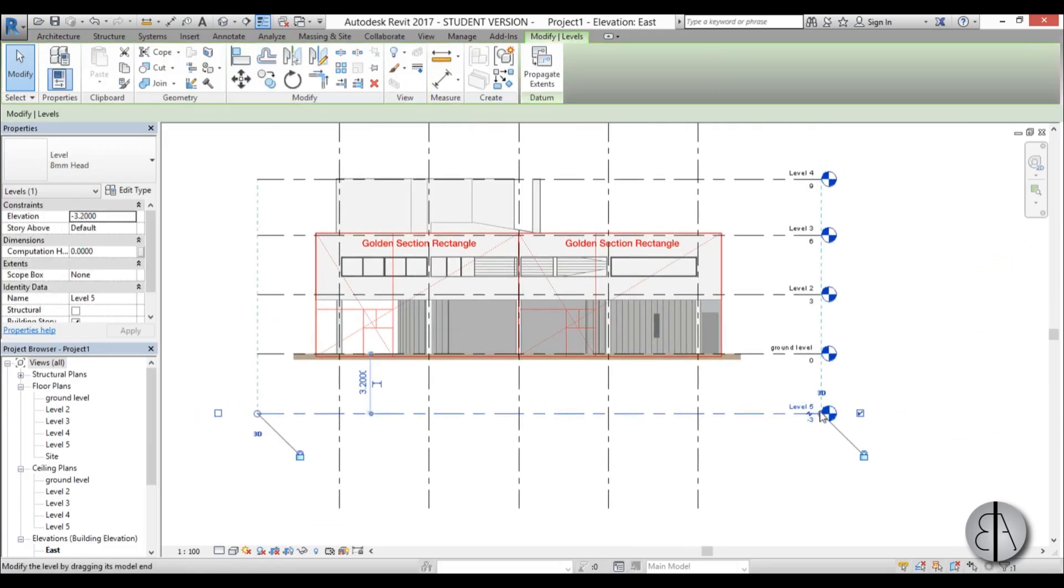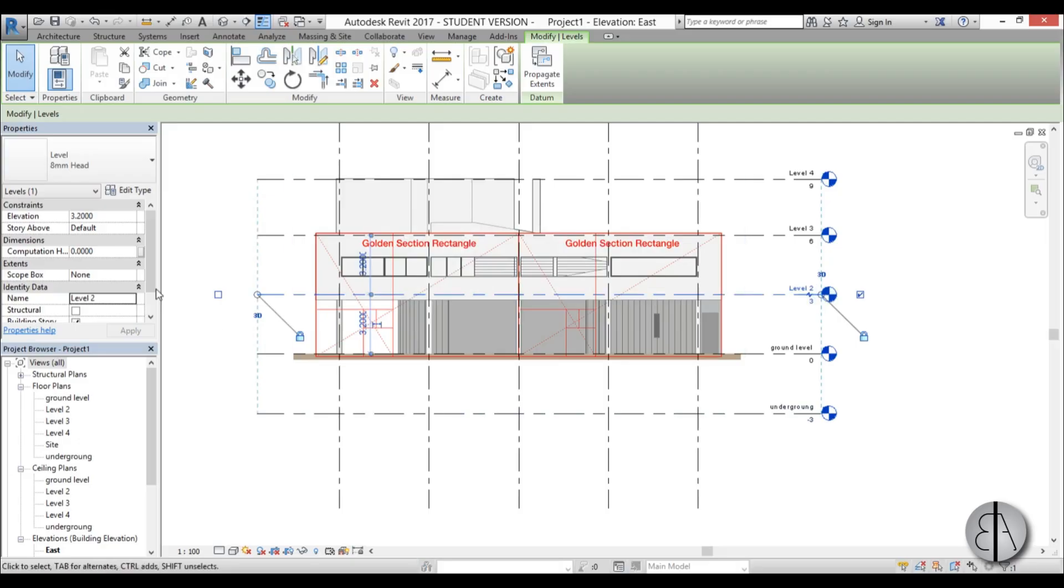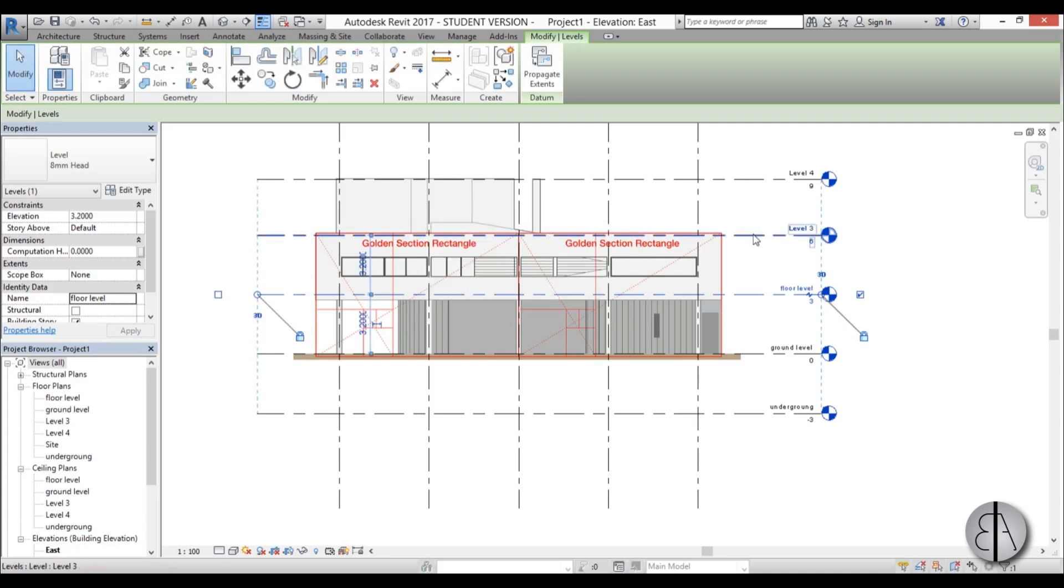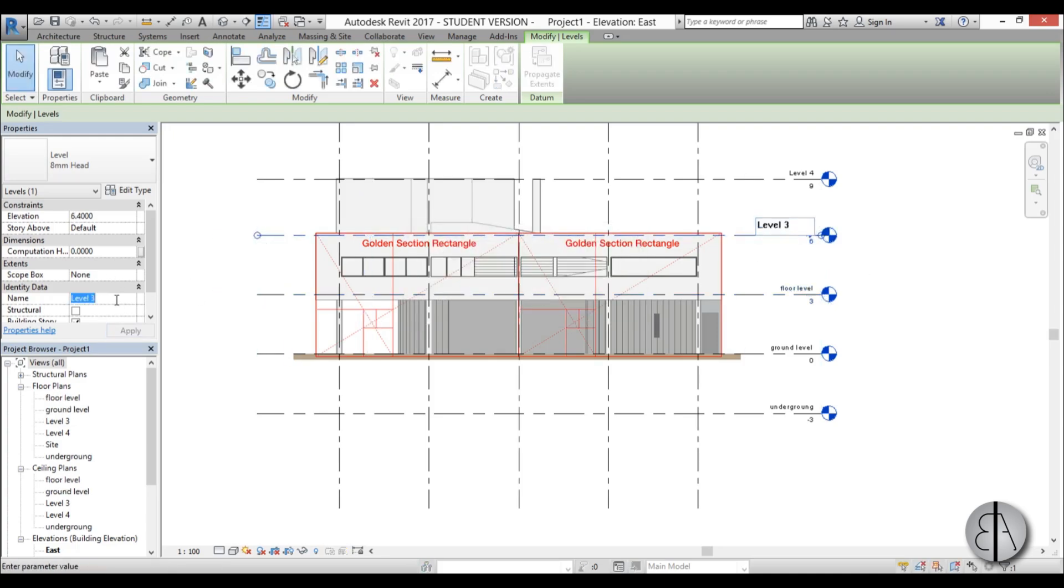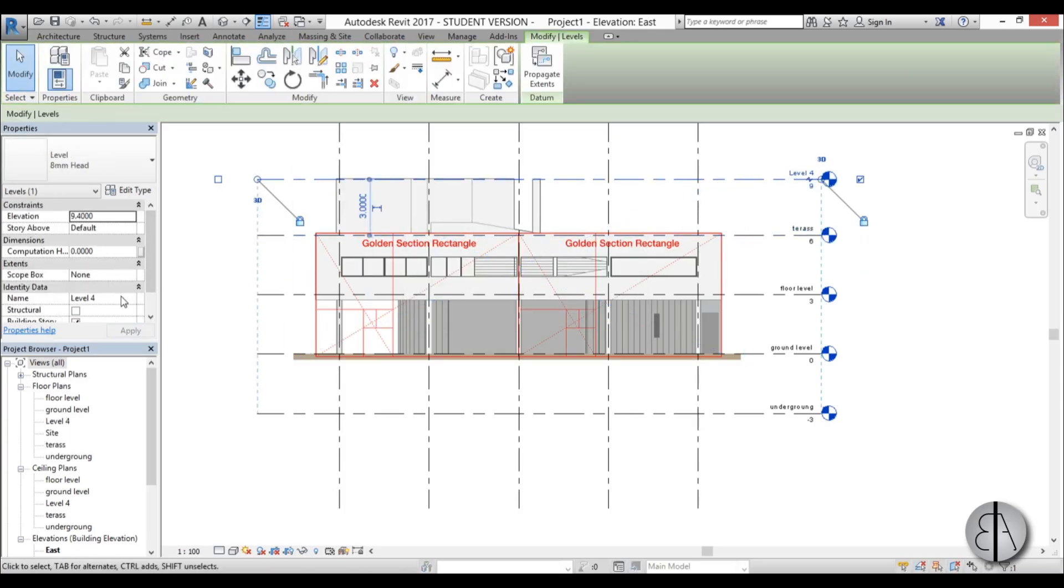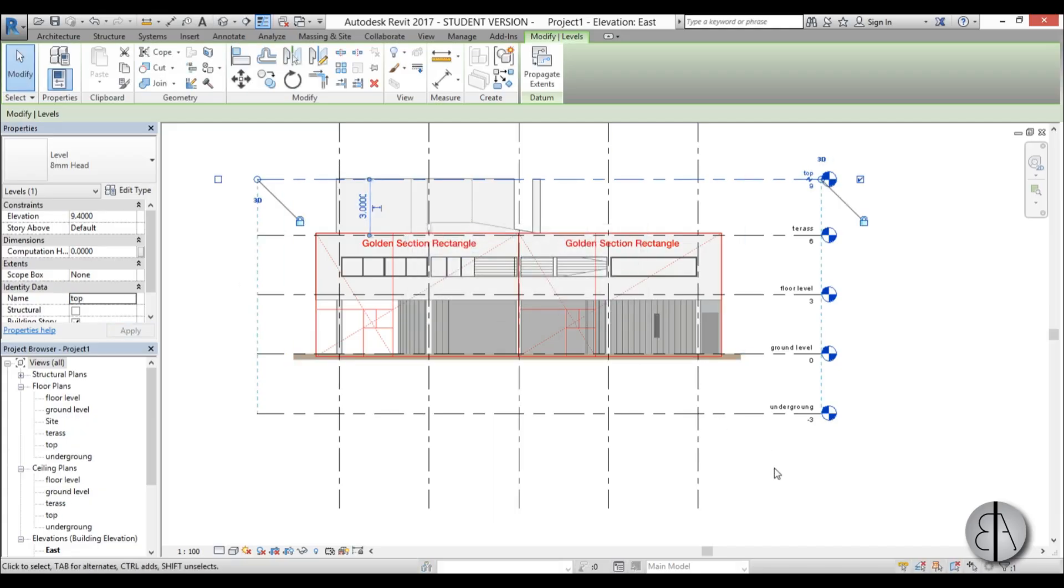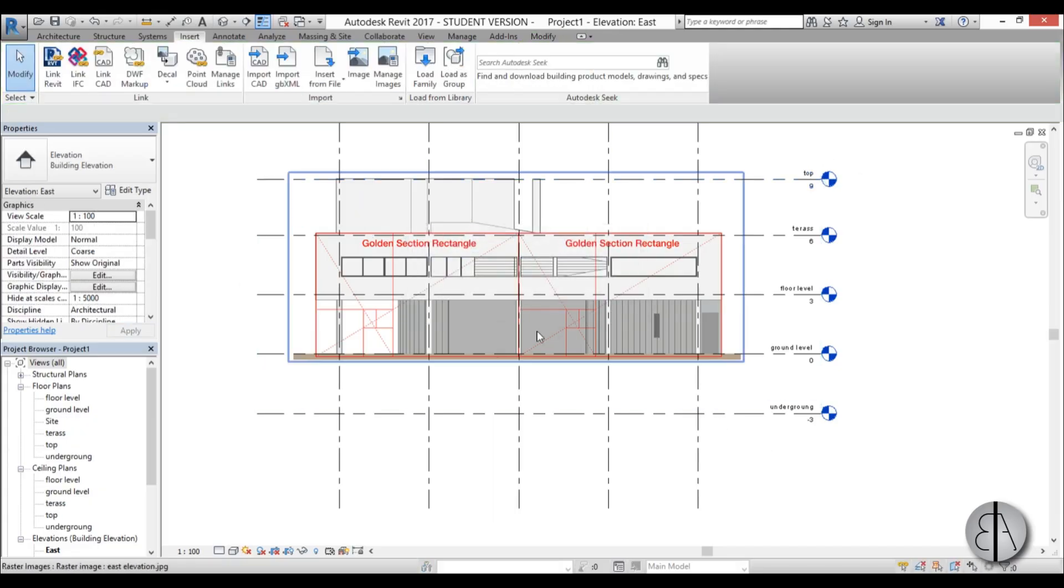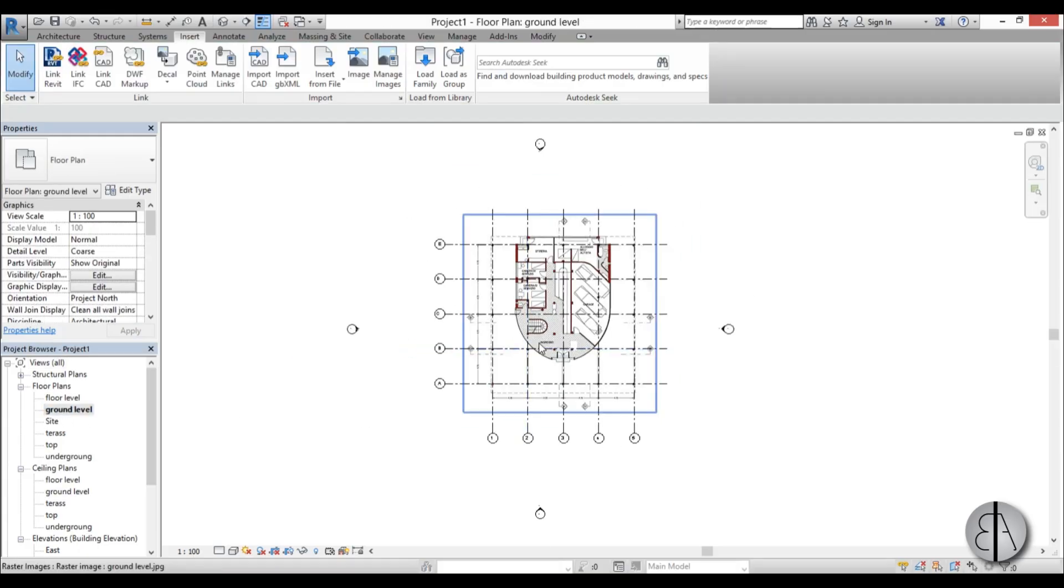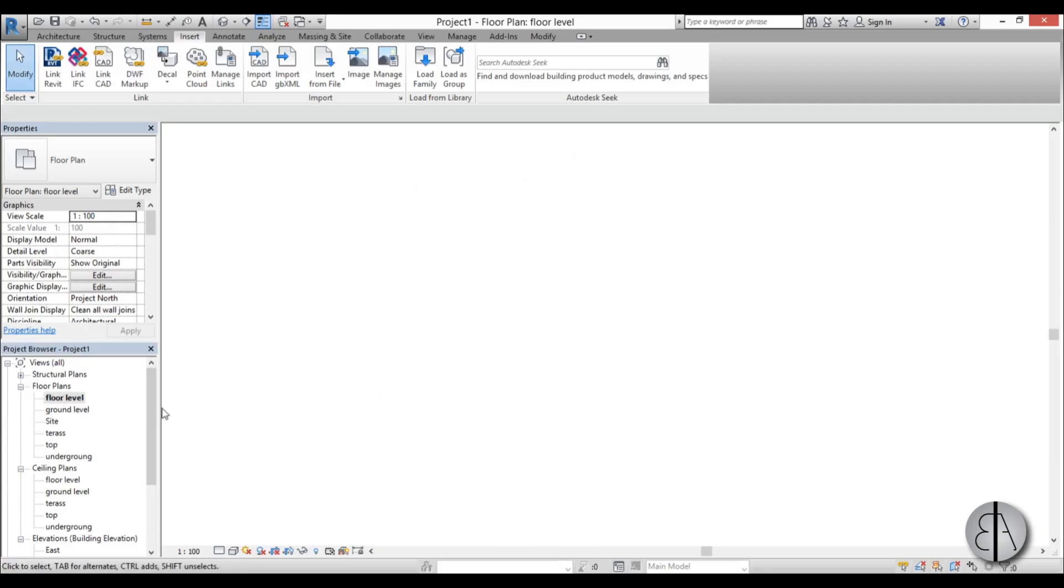I'm going to select this one and type in underground. Yes. Let's name this floor level. Let's name this terrace. And let's name this top. Once that's completed, you can go to ground level and now we can go to floor level.